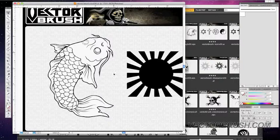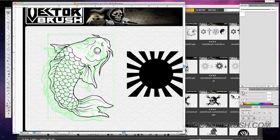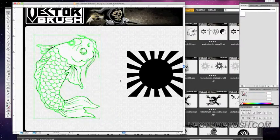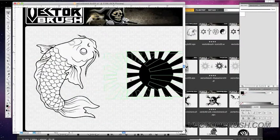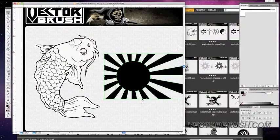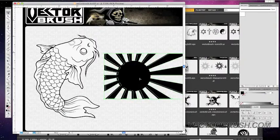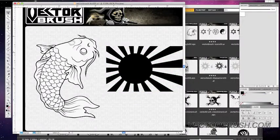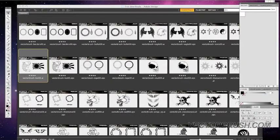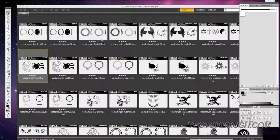So this pack comes with a koi fish and it comes with the rising sun graphic. That's another one.